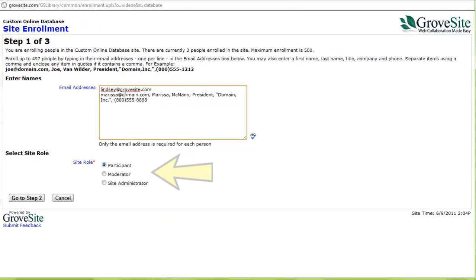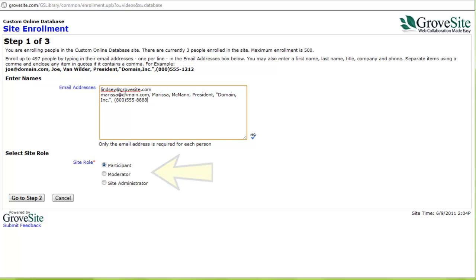To make things easier, make sure that the people you listed will all have the same role within the site, because once you are done listing the people you wish to enroll, you will select what you want their role to be.